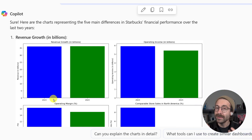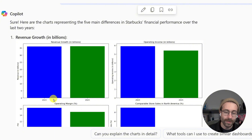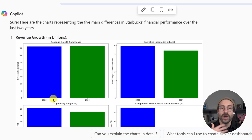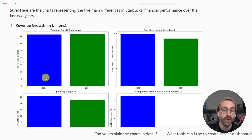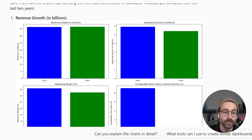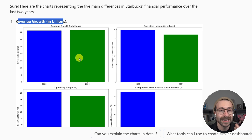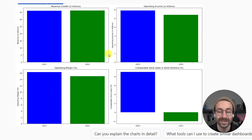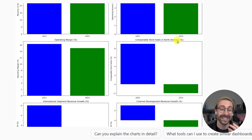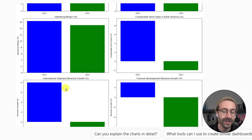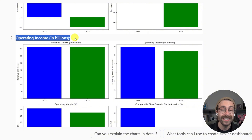Maybe they don't look amazing, but imagine you have a quick meeting with your boss. You didn't have time to prepare anything — it's in three minutes and you want to convey your message a little better. Look at what Copilot did. It showed the revenue growth from 2023 to 2024. They look very similar in this case, but imagine in your company how cool this can be. It even compared store sales in North America and other segments.